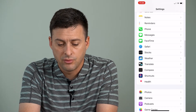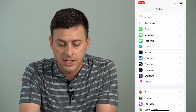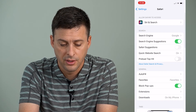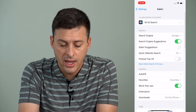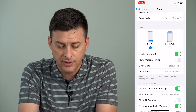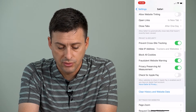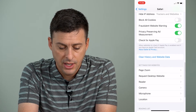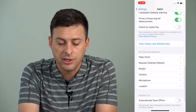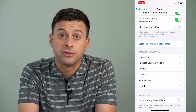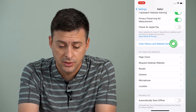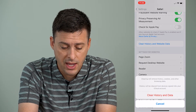So right under FaceTime there is Safari. I'll tap on Safari, and then if we want to reset it, it's fairly easy. I'll scroll down, and you can see this option here: Clear History and Website Data.